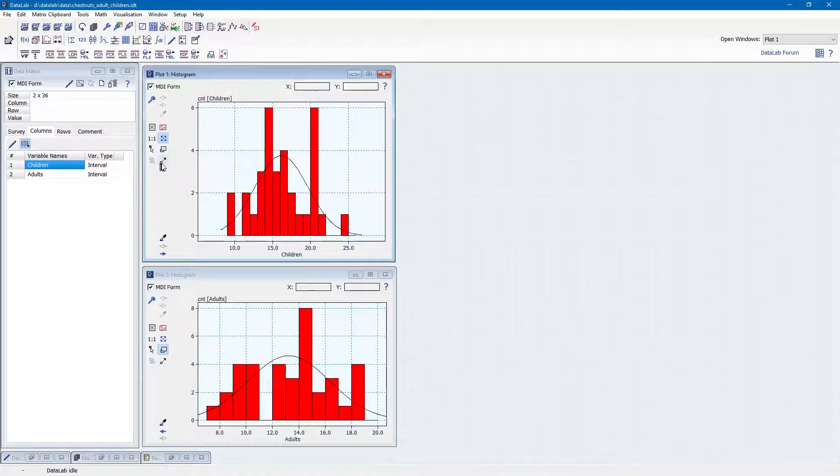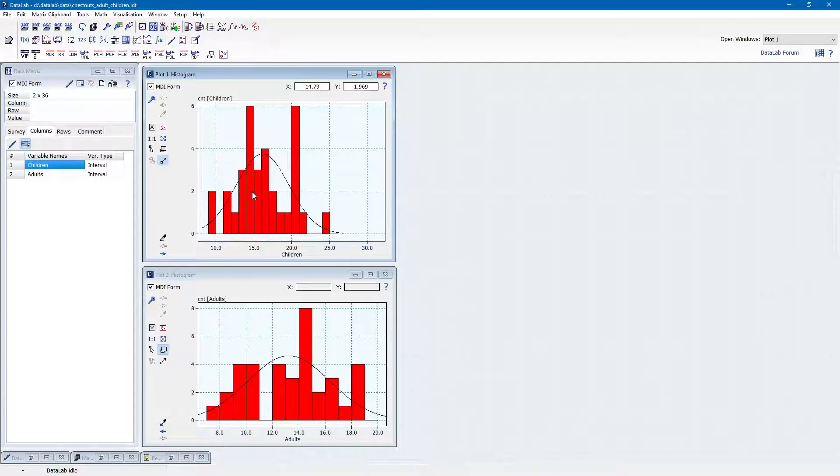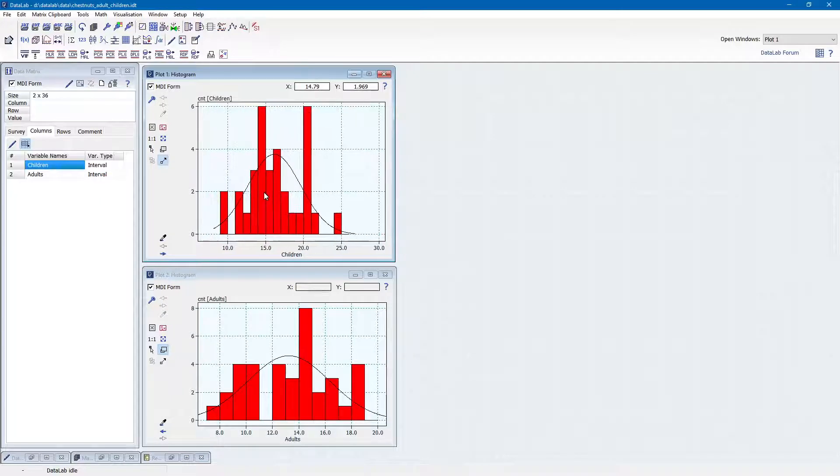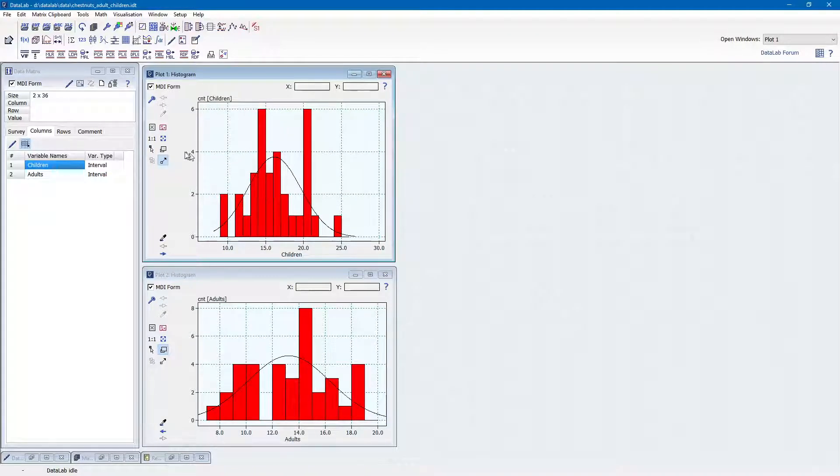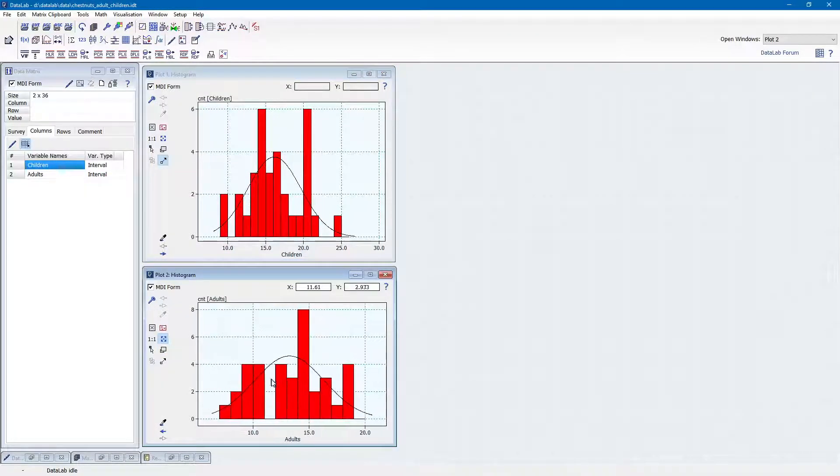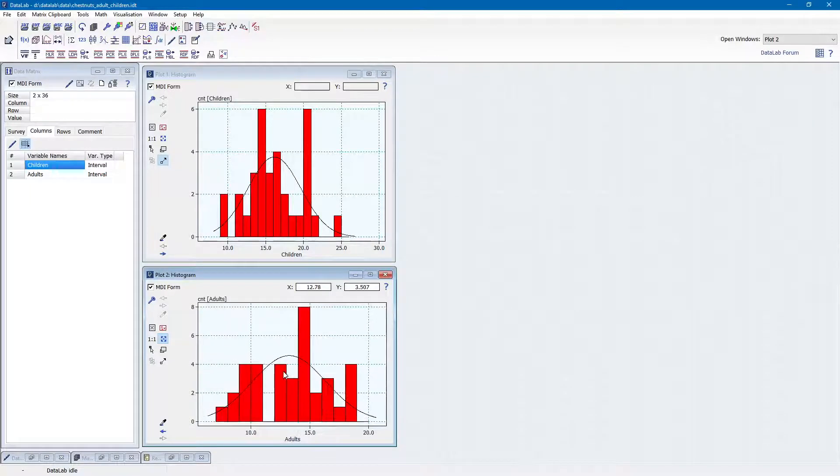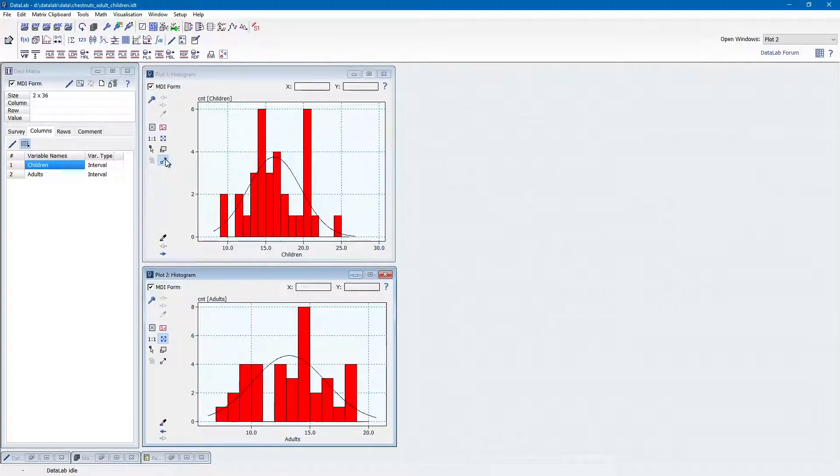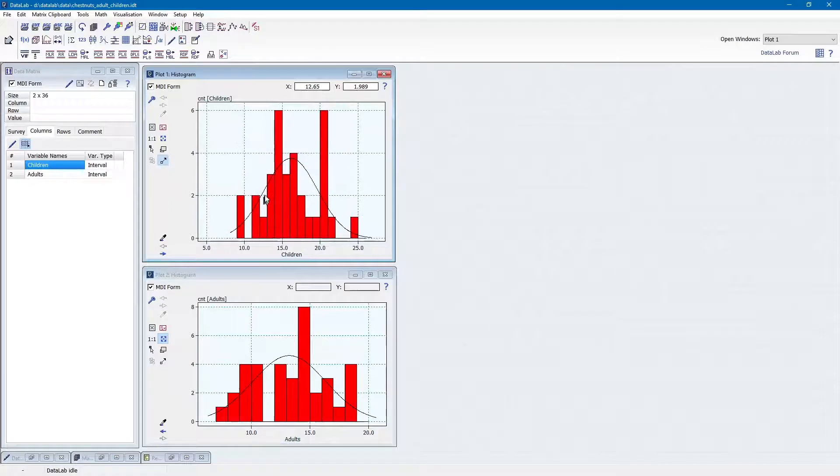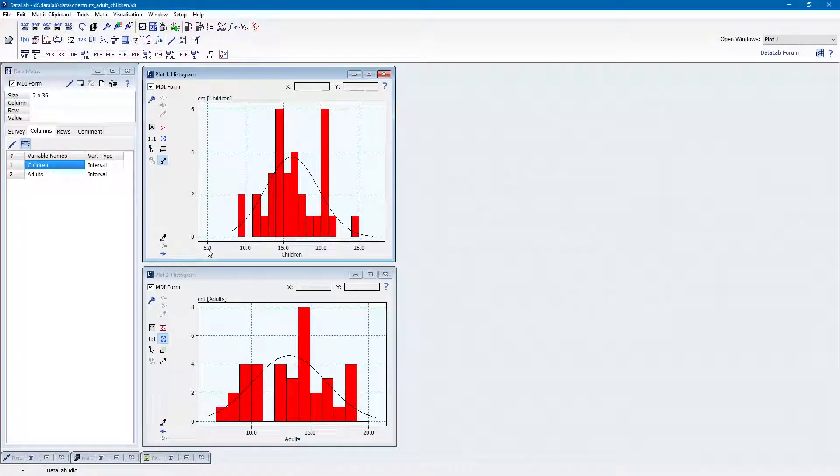However, this is a tedious approach which takes several trials until the two axes show the same range. A much better way to achieve this is to copy the scale in one plot to the other plot. This can be done simply by drag and drop.